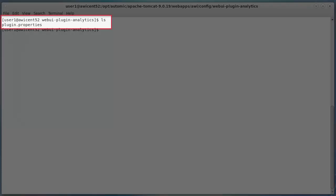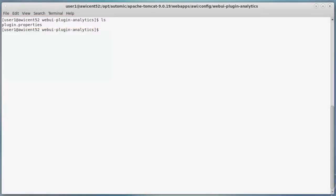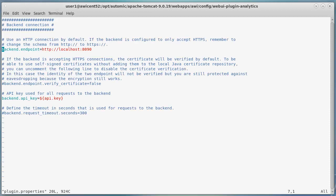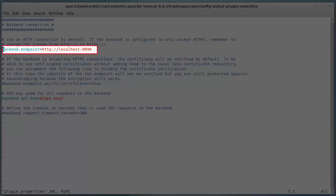The plugin needs to access the backend. It uses a configuration file called plugin.properties in the config web UI plugin analytics directory of the AWI directory on Tomcat.